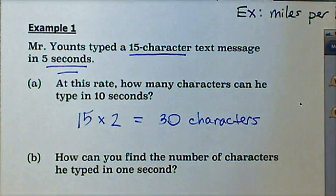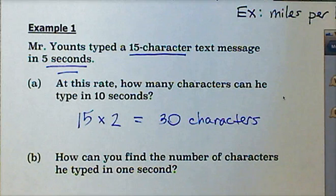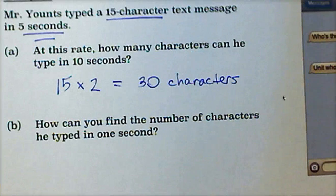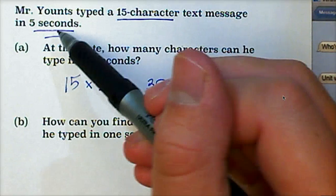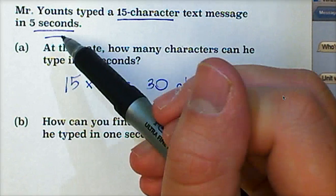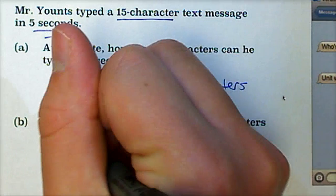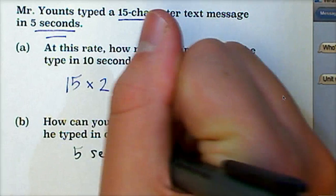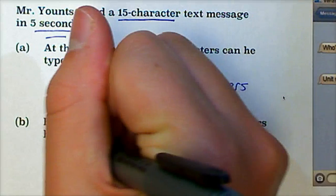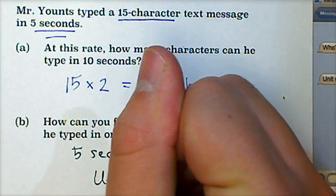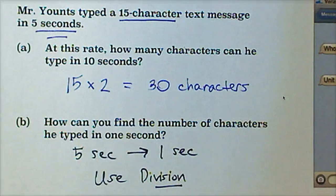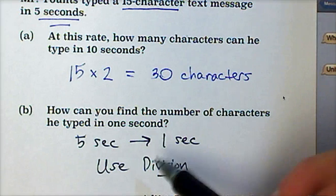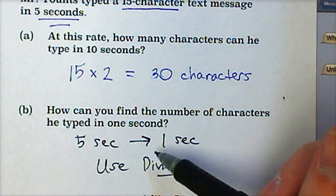Part B is asking how you can find the number of characters typed in one second. If we multiply to get the number of characters in a larger amount of time — going from 5 to 10 seconds — then to get the number of characters in a smaller amount of time, from five seconds to one second, we would use division. The process to do that in this case would be to use division, and that takes us to unit rates.